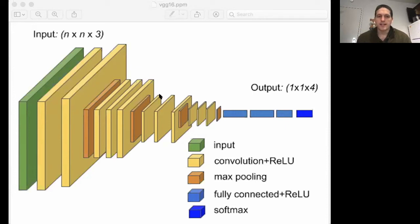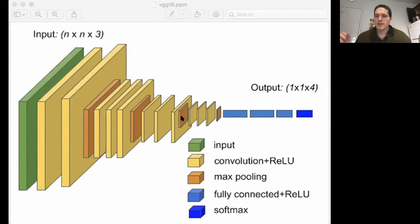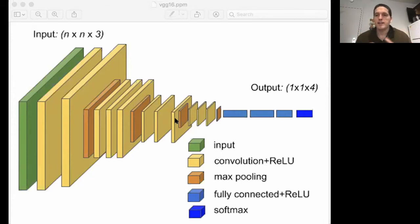You might ask: this convolutional base was trained on ImageNet — what makes us think it will be useful on our own dataset? In the process of training on ImageNet's 14 million natural images, this convolutional base has learned to detect patterns which arise throughout natural images, including in our own small dataset. So it will still be useful because the patterns it has learned to recognize are present not only in ImageNet, but in most natural images.